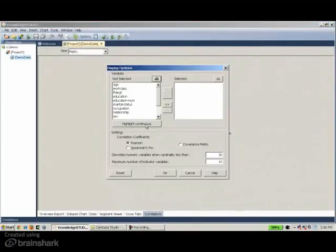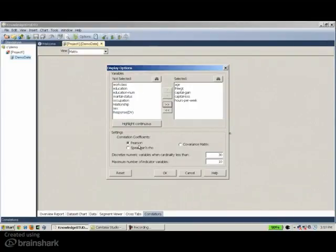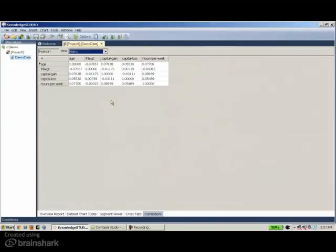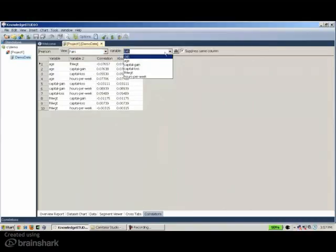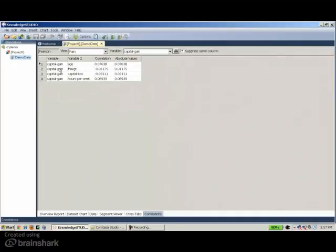Finally, we have correlation coefficients. The software supports two common correlation coefficients: the Pearson and the Spearman-Raw. They are well defined for continuous variables, and a button facilitates the selection of these variables, giving the correlation coefficient values. For example, between age and capital gain it's 0.07, between age and capital loss it's 0.05. We can also navigate these values by selecting one variable of interest — for example, capital gain — so the first column will always show capital gain versus all other variables, along with their correlation coefficients and absolute values.